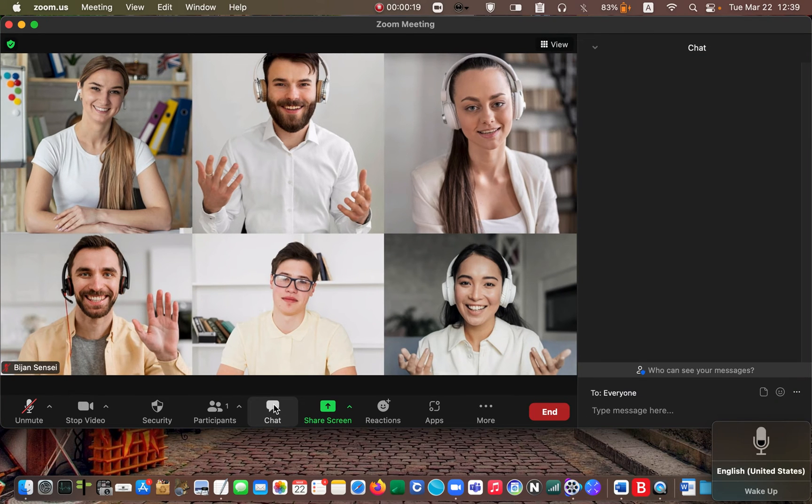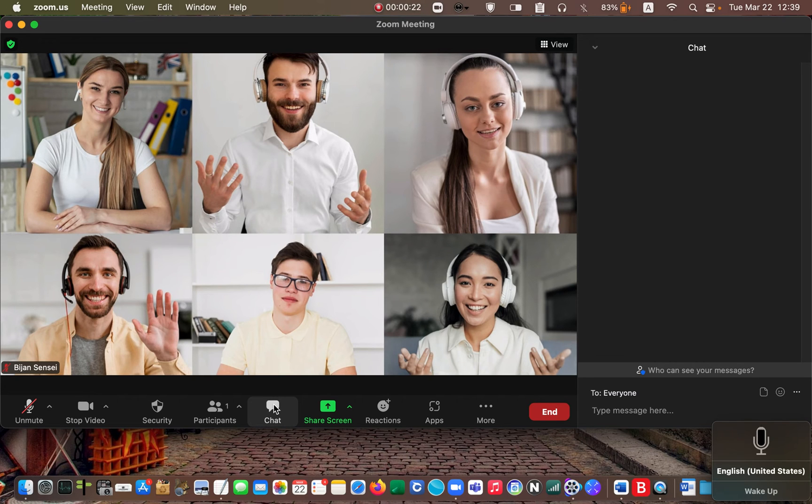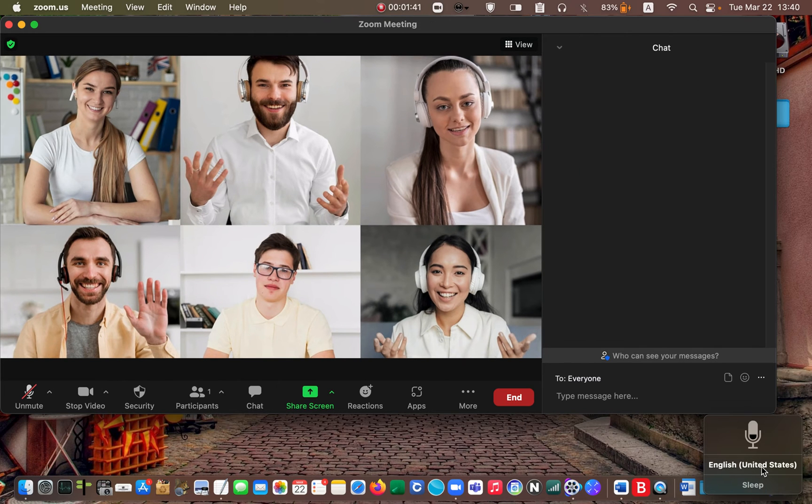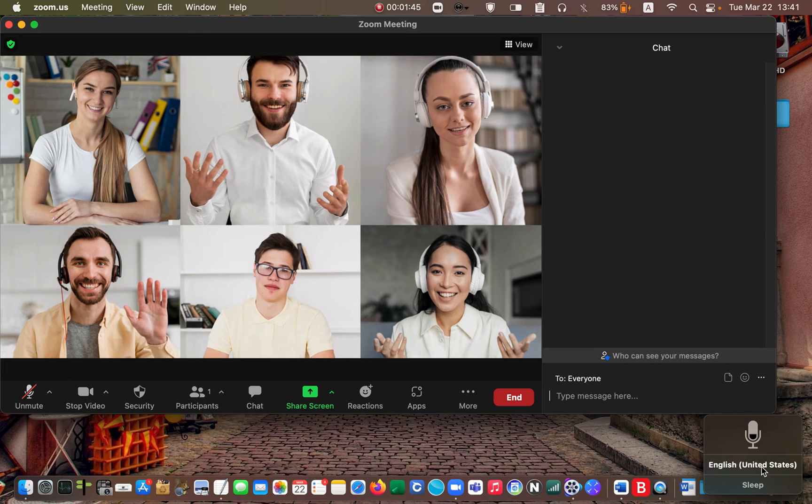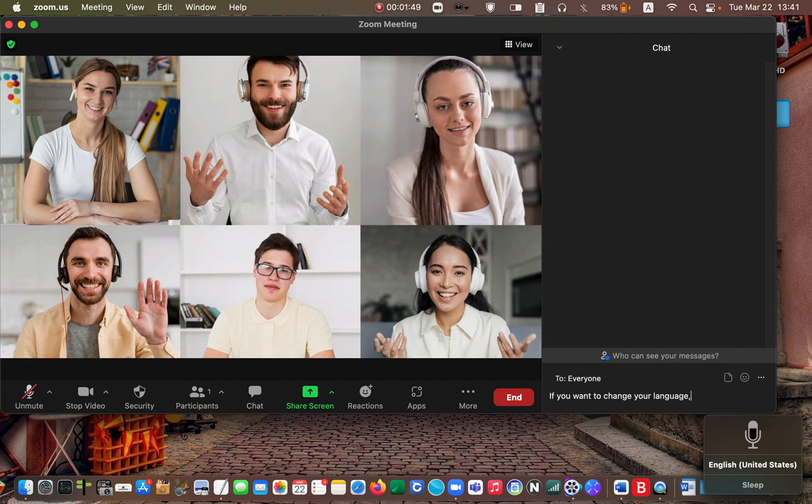Next click wake up to activate the voice control tool and start to talk. If you want to change your language, click on this button here and select a different language.